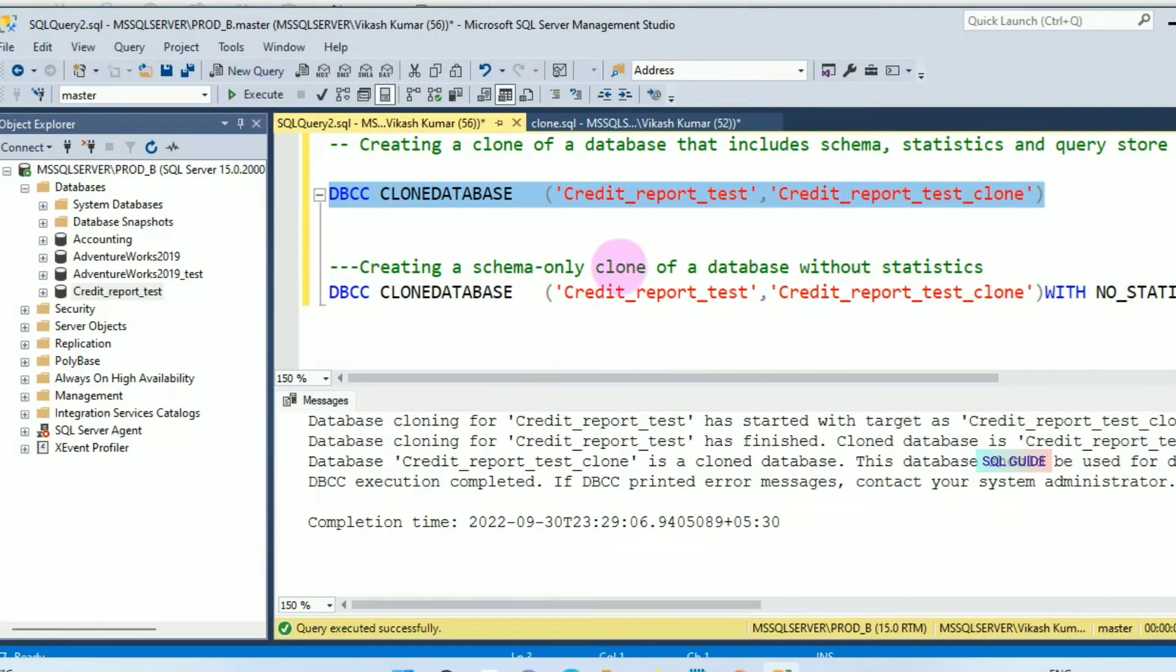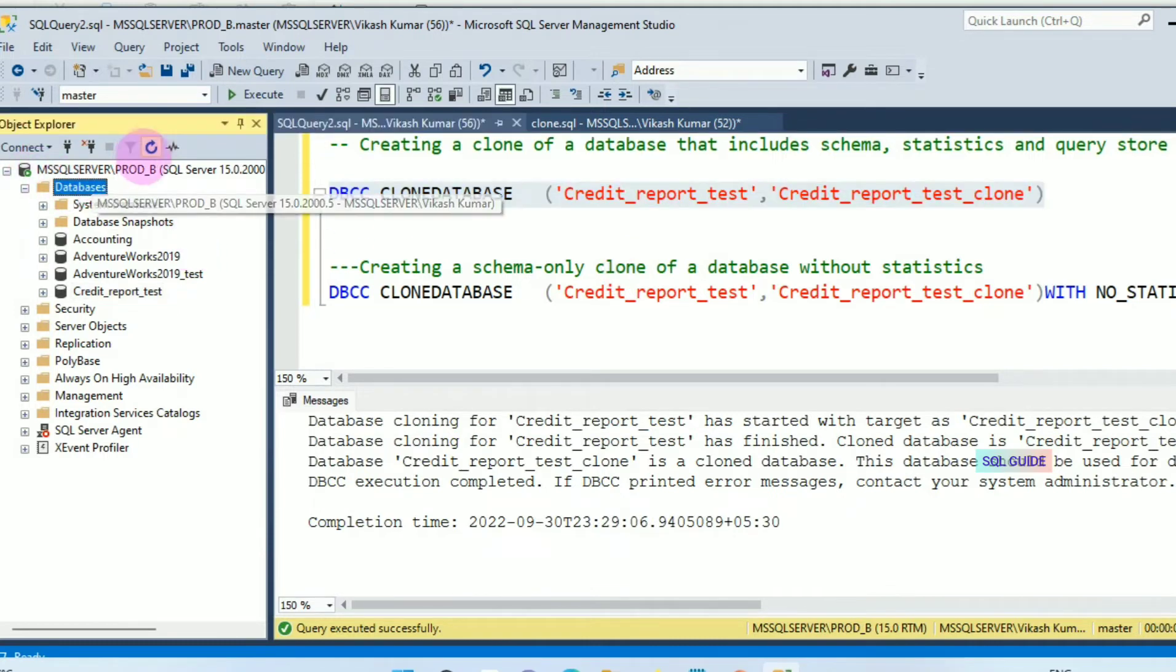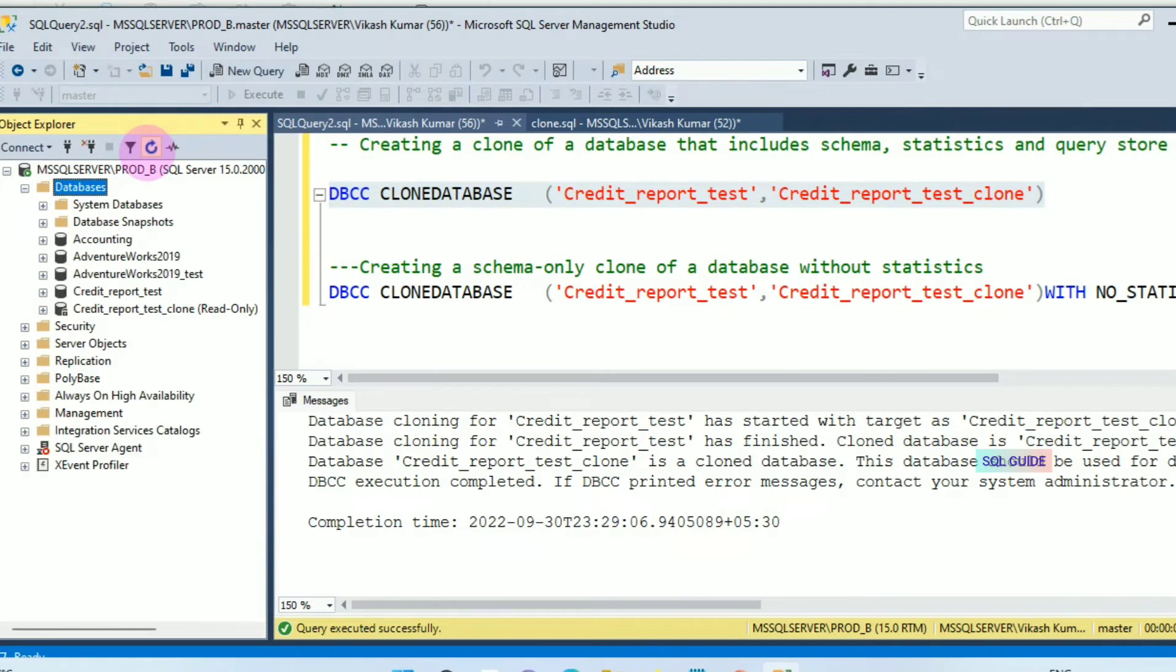You can see the message: completed. Let's refresh the database. You can see here Credit_Report_Test_Clone database created.